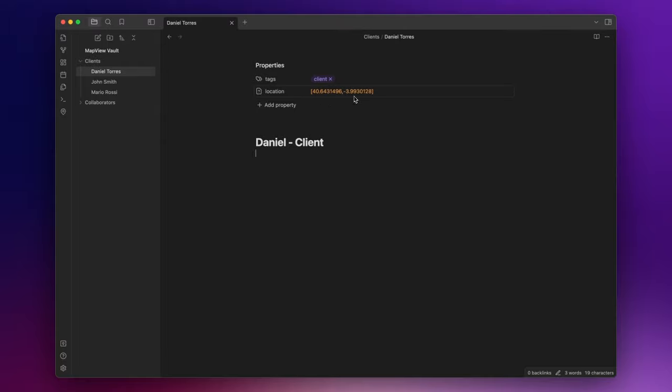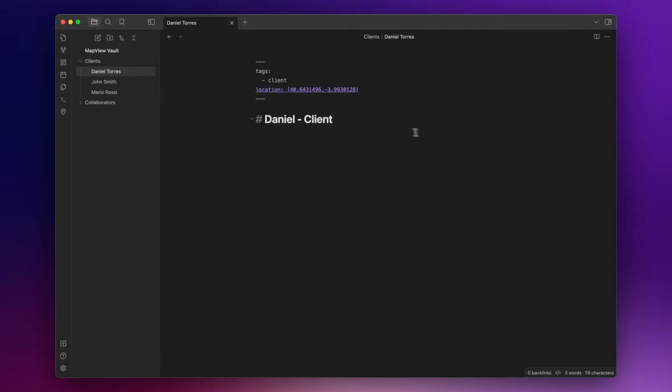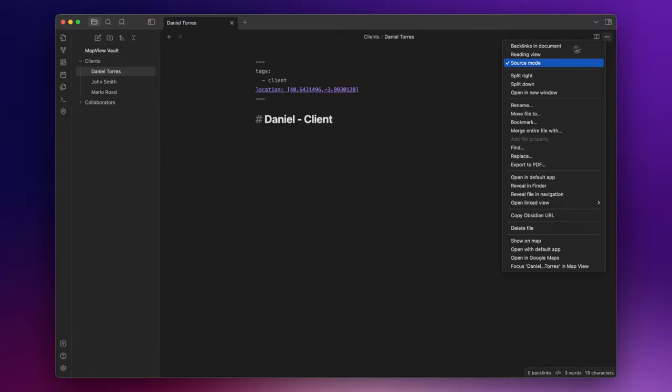Unfortunately there is a little issue on how the obsidian property reads the data and you can't modify it manually. You can do that only if you switch to search mode. But I will link a solution that you can adopt without switching to search mode in the description down below.